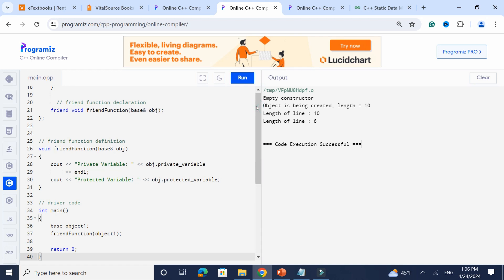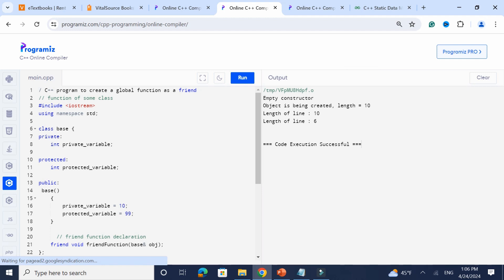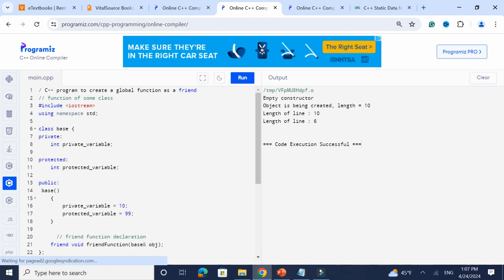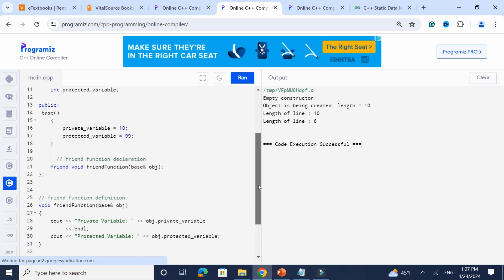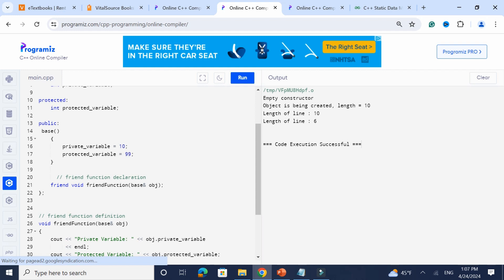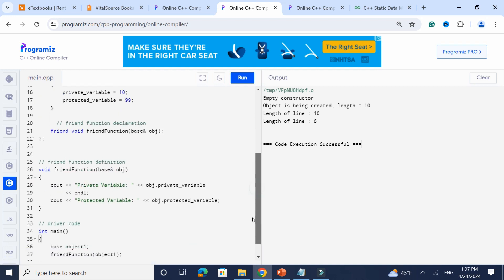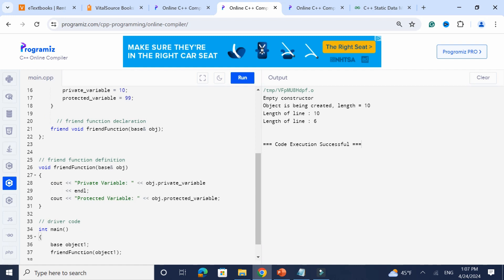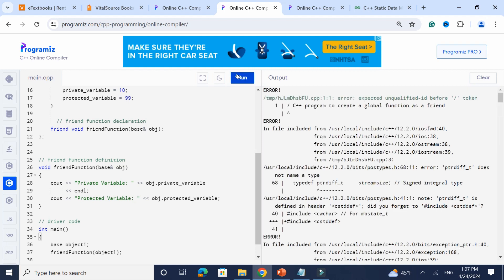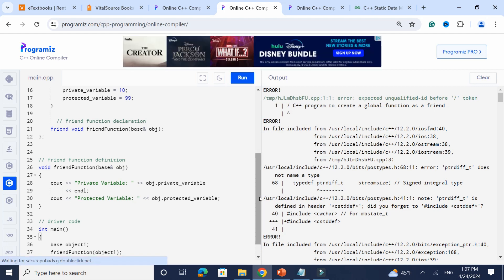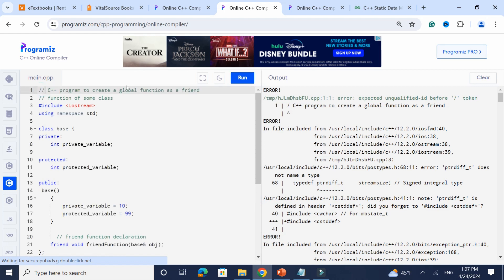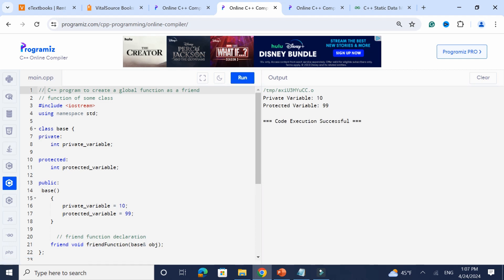Now let's look at a friend function. I've got a class called Base with a protected variable and a private variable. Base has a constructor that initializes those, and I declare a friend function that takes in the Base class. When you have the implementation of the friend function, you're able to output the protected and private data members of Base. This is an important concept — the friend function has full access to private and protected members.